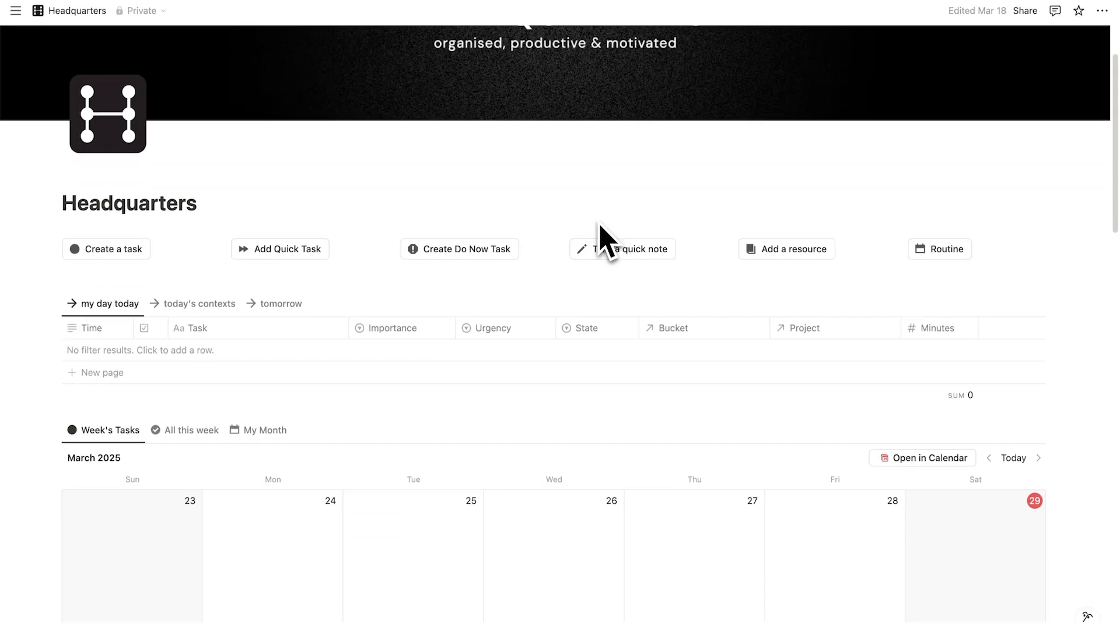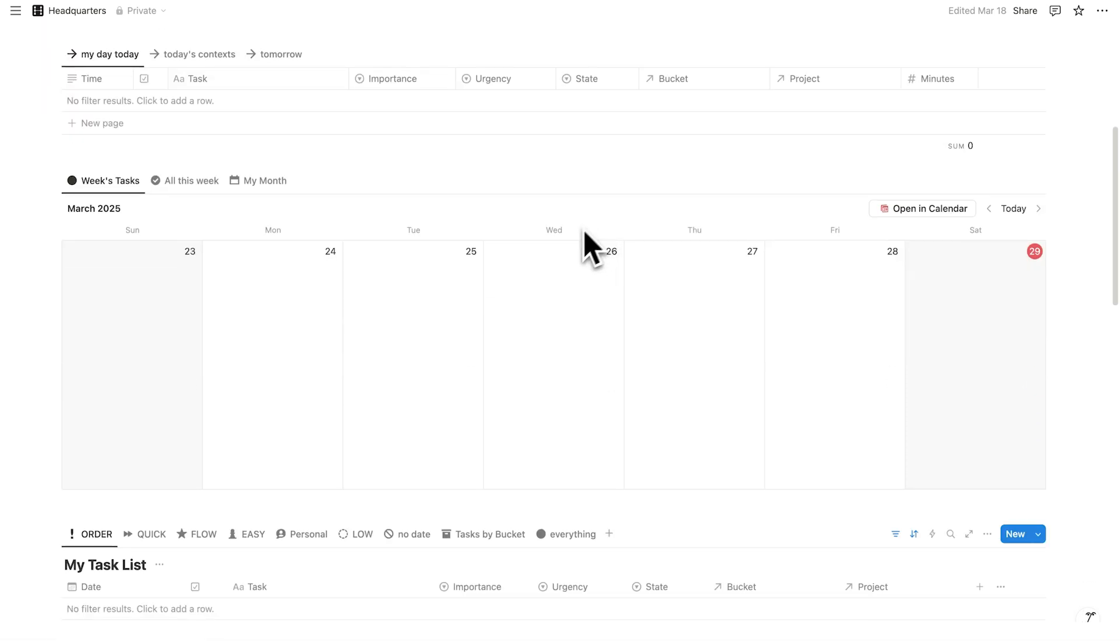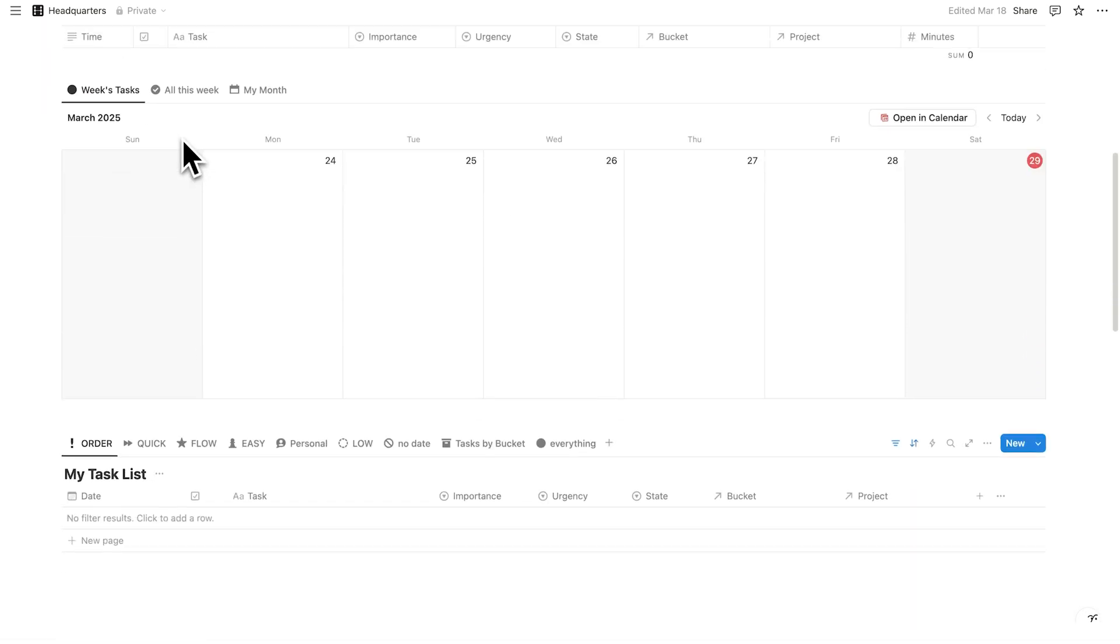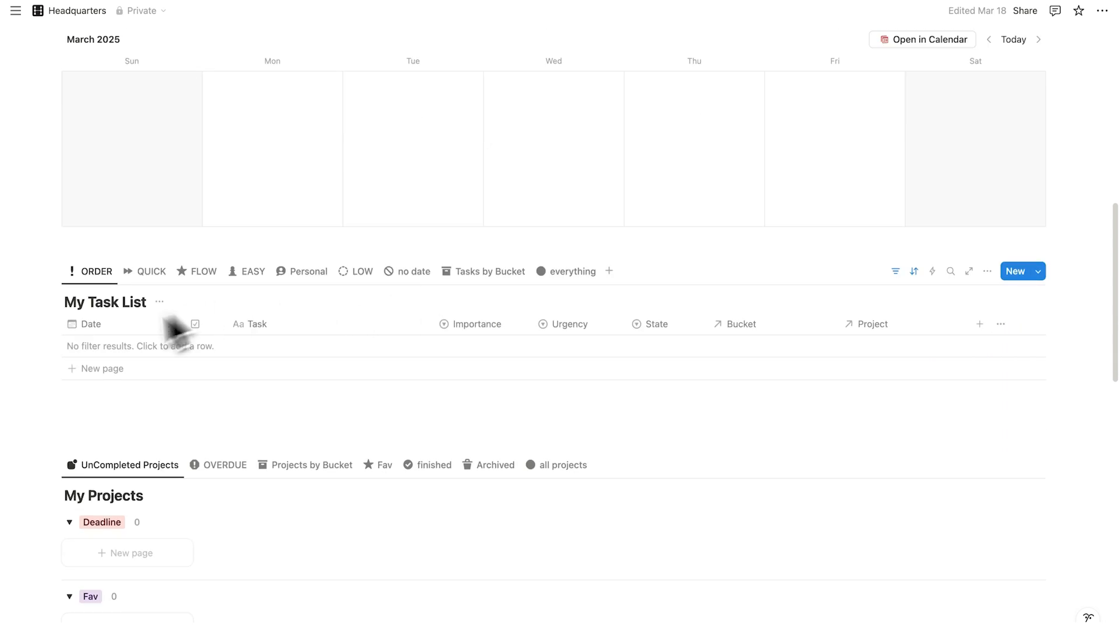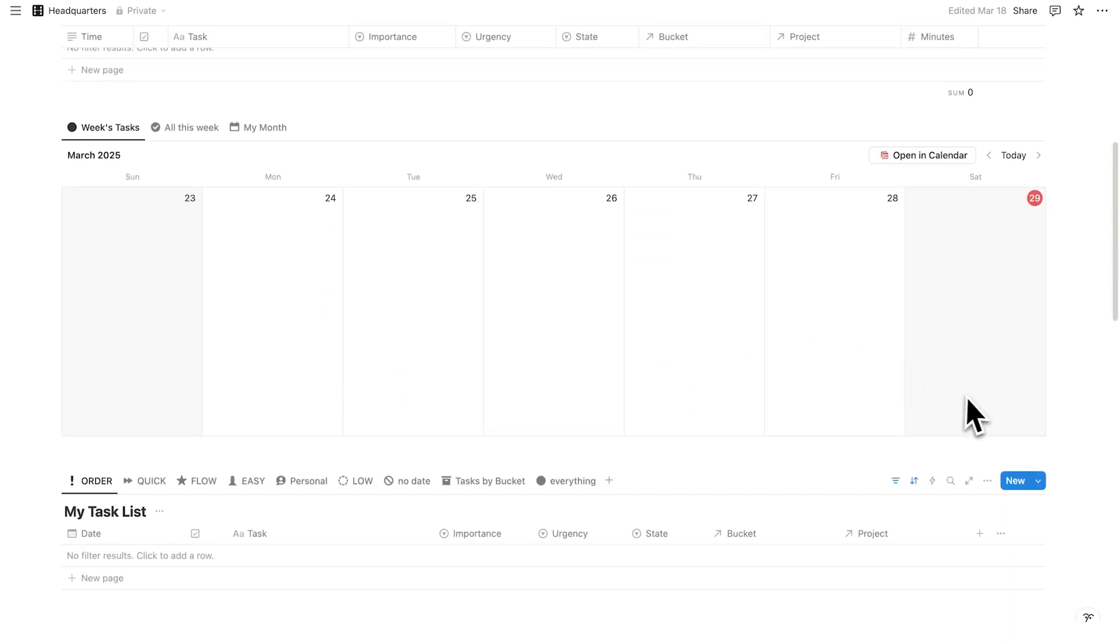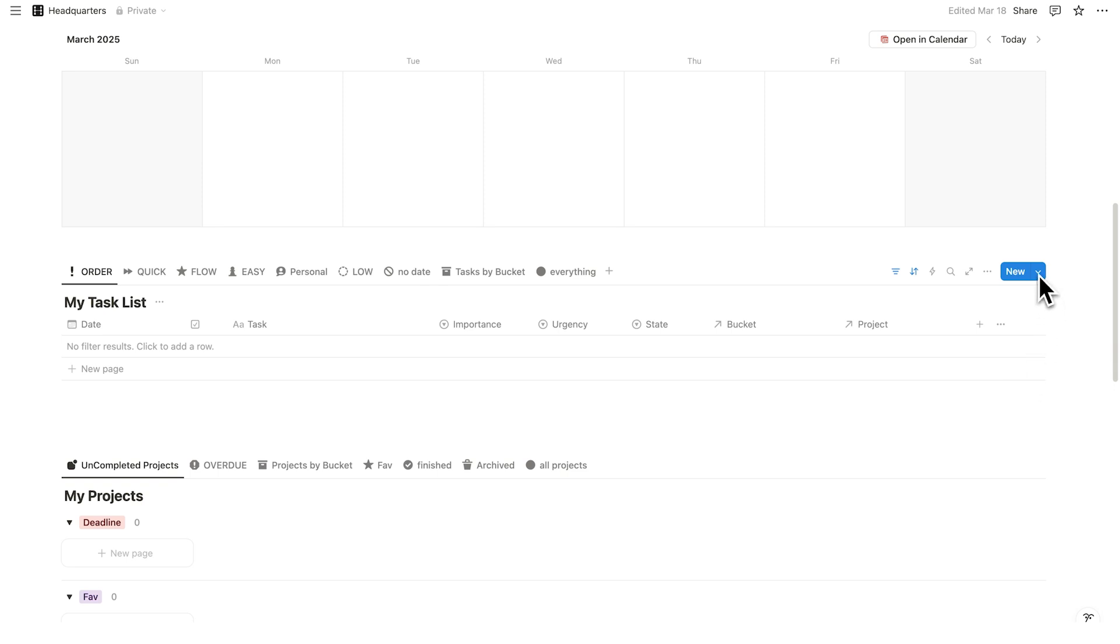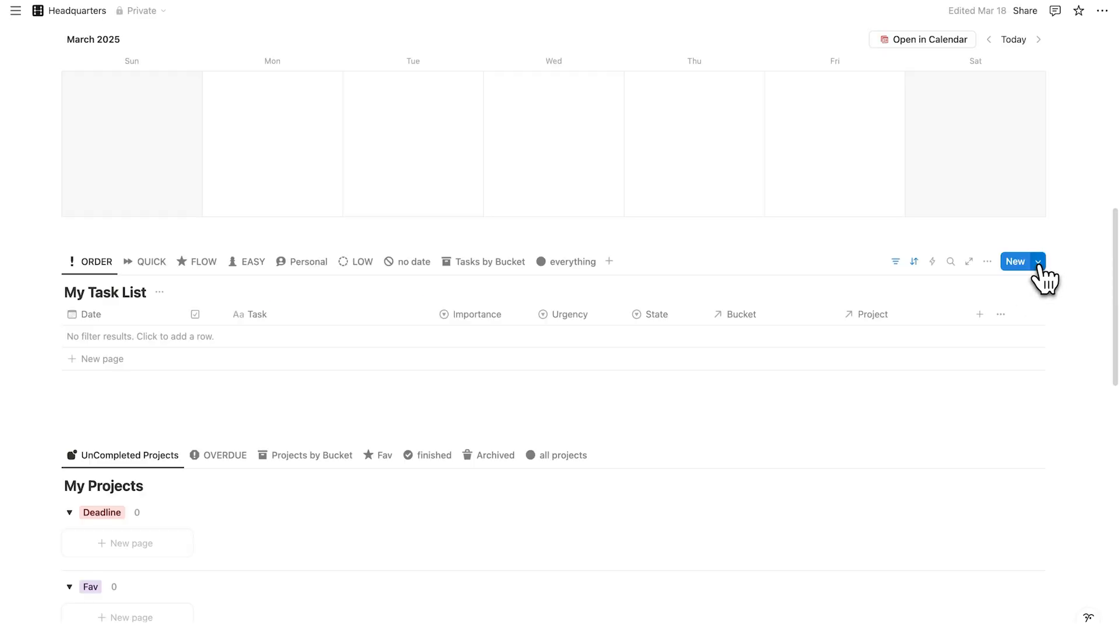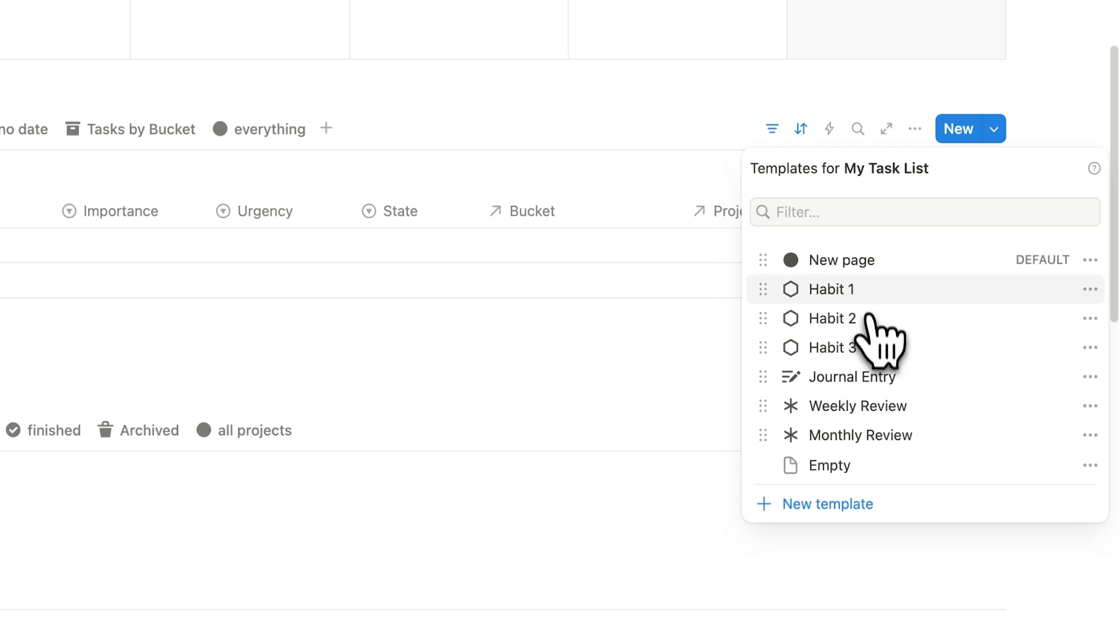Okay, the first one we're going to do is the most common. So you need to go to your task list. So in here, this is my task list. This is my task list. And this is my task list. They're all connected. It's the same database, just being viewed differently. So what we're going to do here is click on this down arrow here next to the new for your task list. So not your projects or anything else. And if you click on this down arrow here in Headquarters, you can see a bunch of templates already.